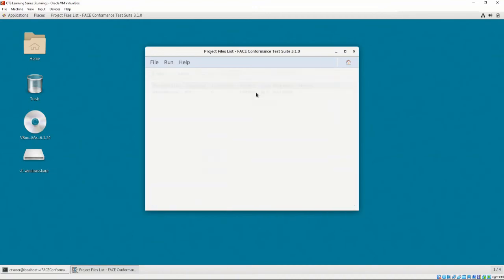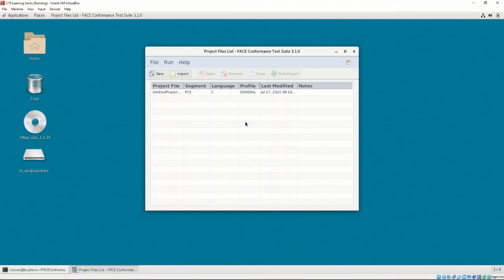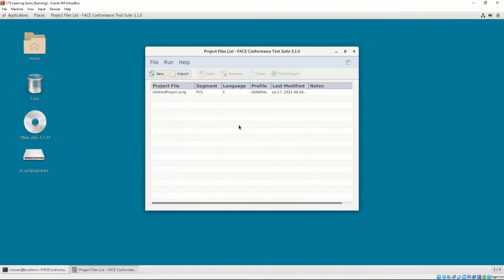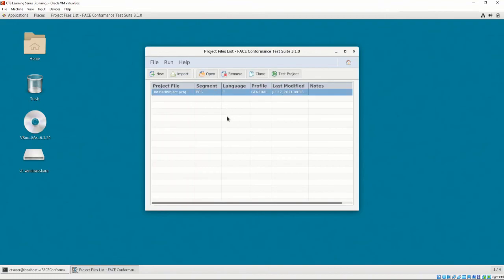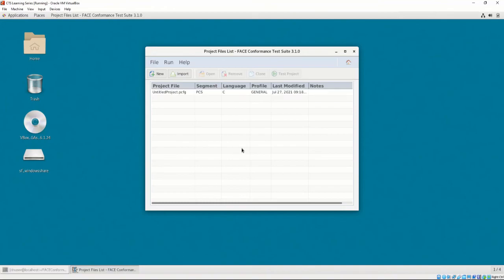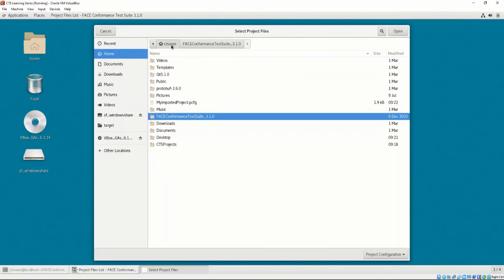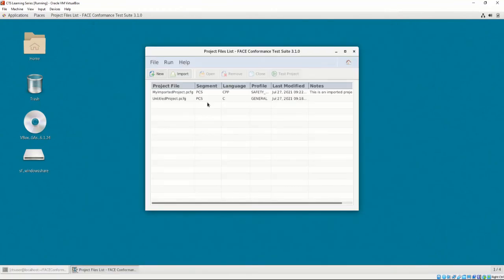Pressing the Back button returns us to the project files list. Our newly created project configuration file is now shown with the file's name, UOC segment type, language the UOC is targeting, FACE profile that the UOC is targeting, the last modified date, and any notes we added in the Project Configuration Builder. When we left-click on it, the Open, Remove, Clone, and Test Project buttons are now interactable. Similarly, it is possible to import a project configuration file by selecting Import and providing the path to the project configuration file. The Project Configuration file builder will be automatically loaded with the options contained in the provided file.